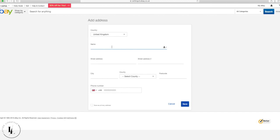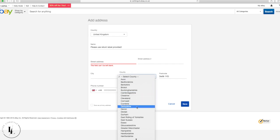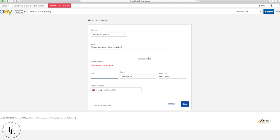For the return address name field, put 'Please use return label provided.' This isn't your actual name but it tells customers to use that label. For people who haven't seen the label they'll see this message and either check for the label or message you. We also put the actual address details where we want parcels sent, because some people don't have a printer and simply send it directly to us.